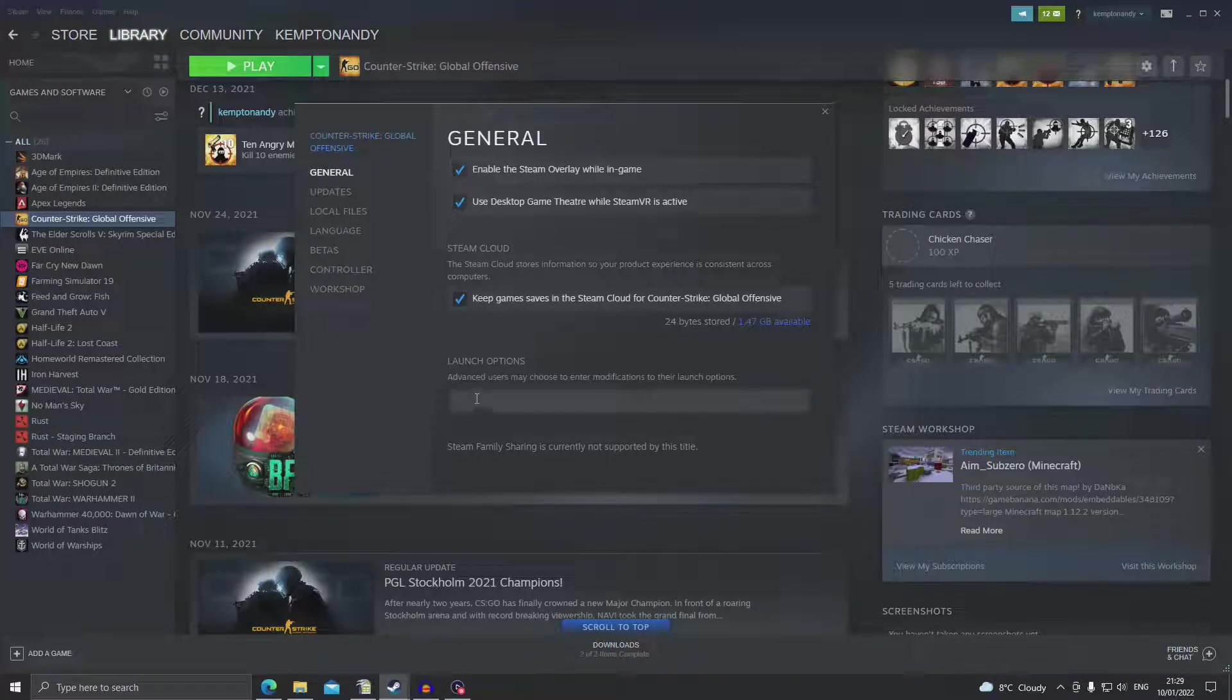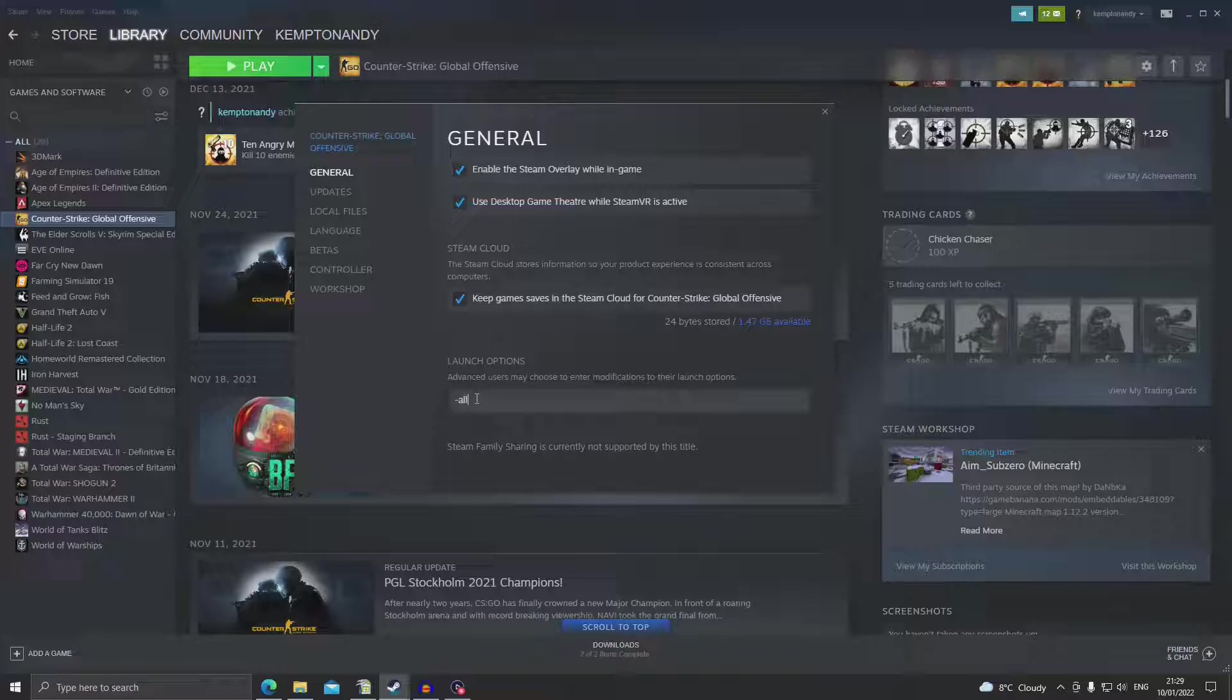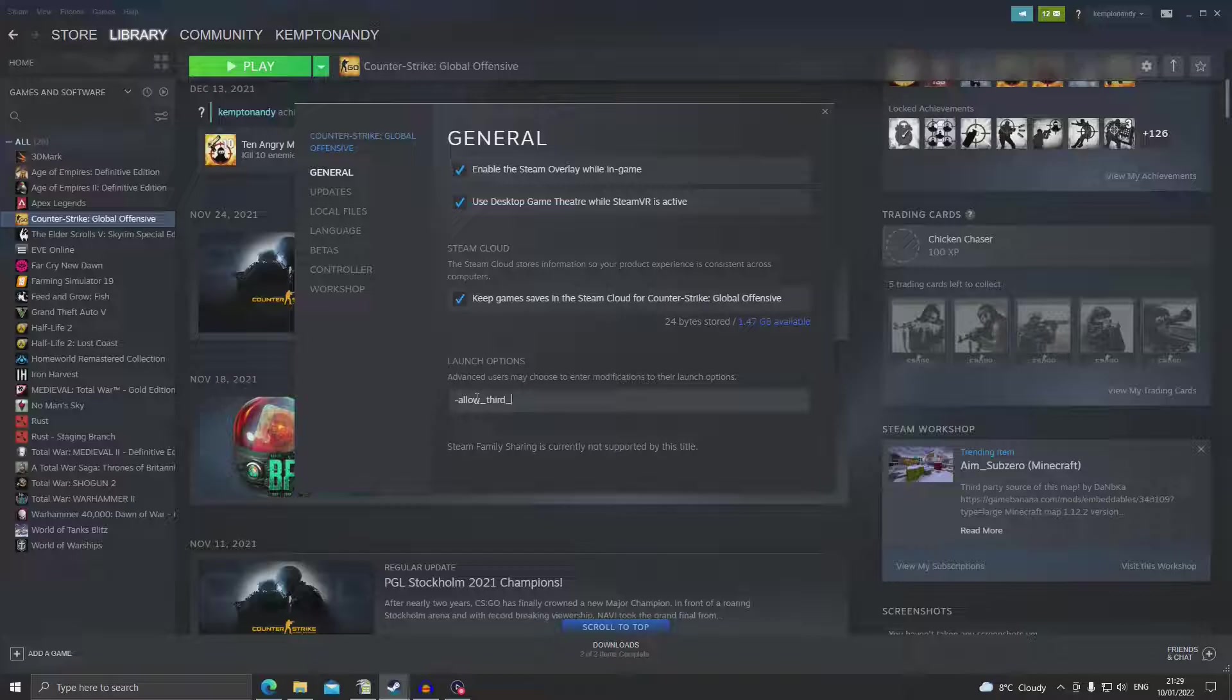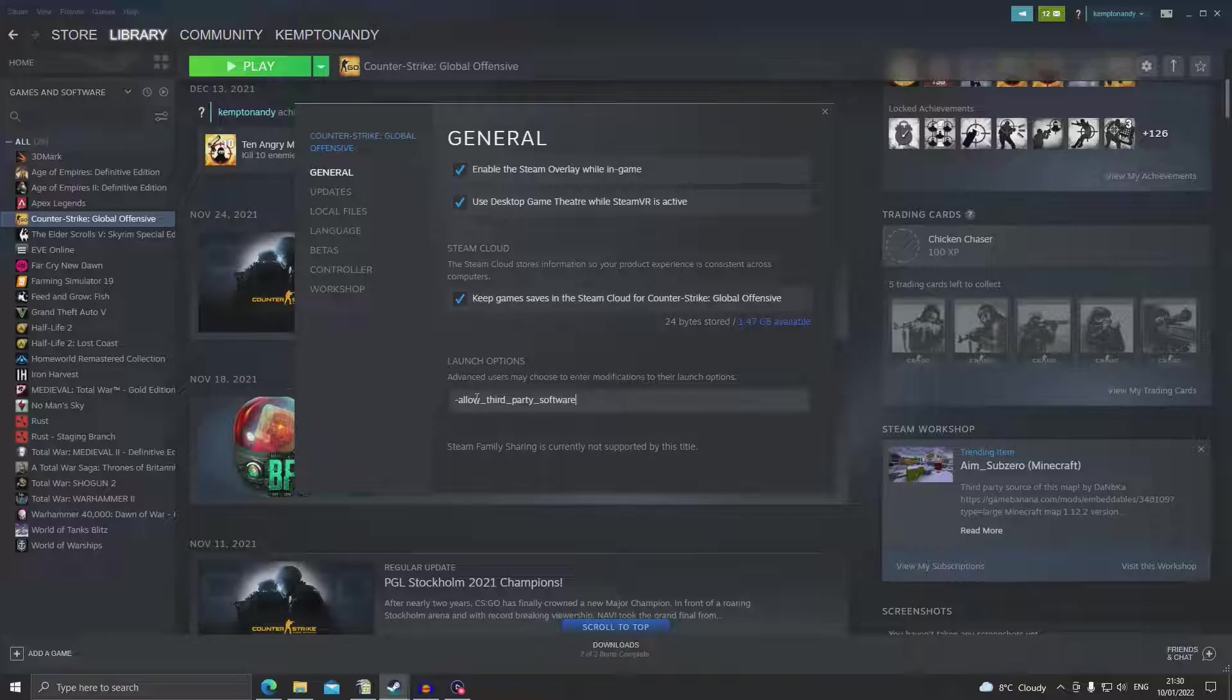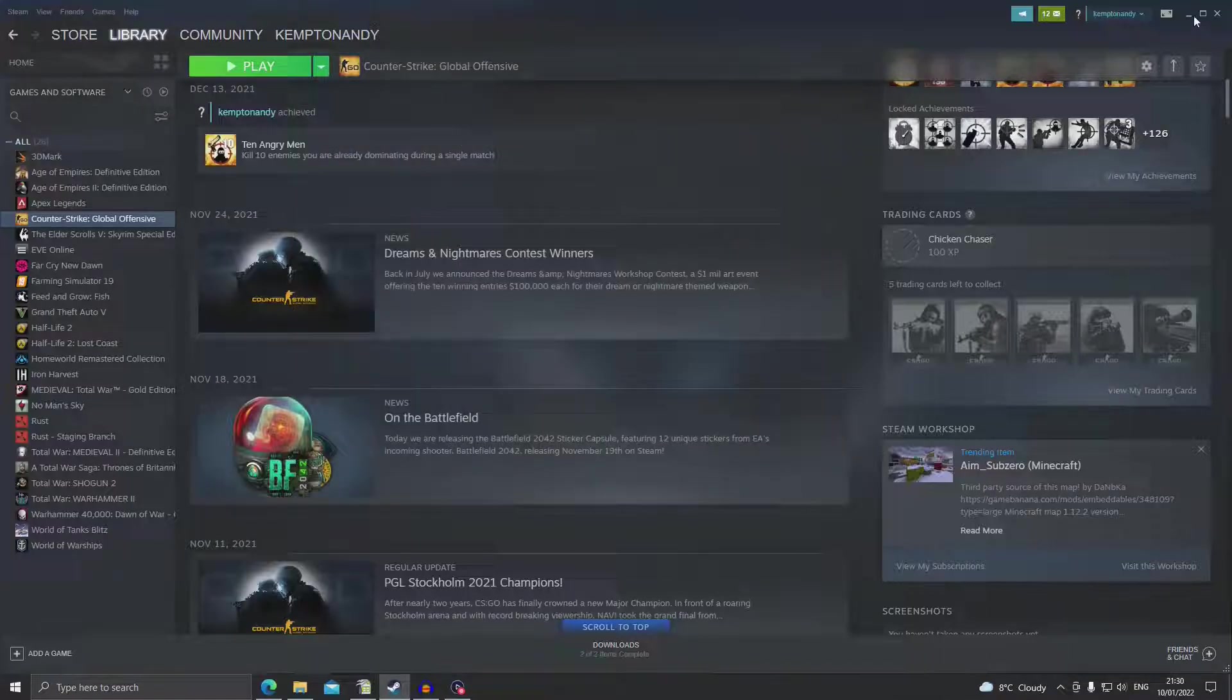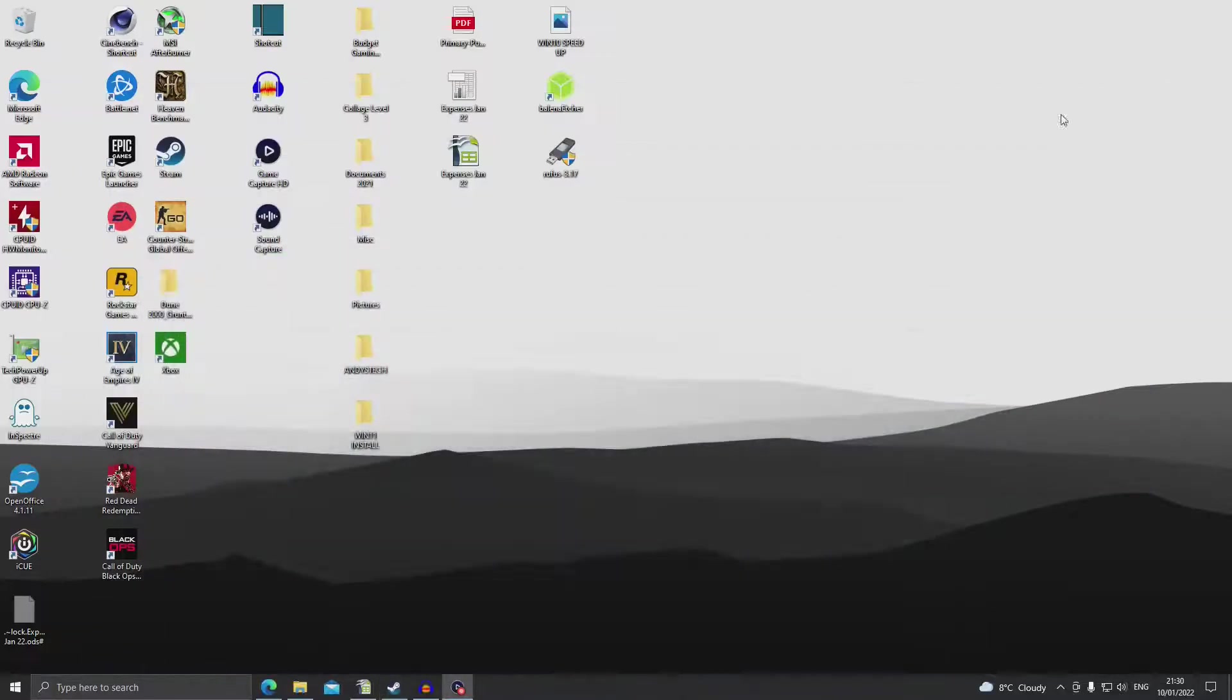Now in that box you want to type -allow_third_party_software. Spell it exactly like that and we want to close that, minimize Steam.